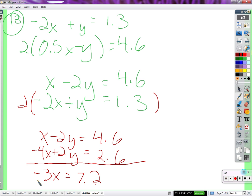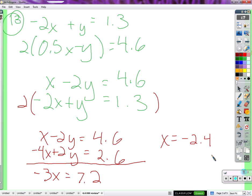So we divide by negative three. And x is going to be negative — divide 7.2 by three — two point four. Negative two point four. So x equals negative 2.4. Now we need to figure out what y is.